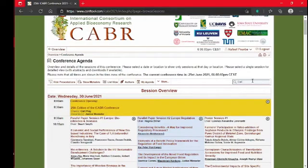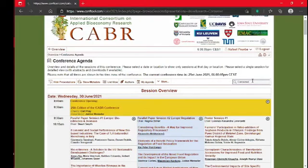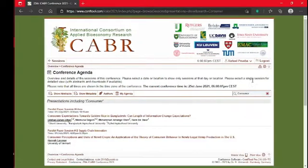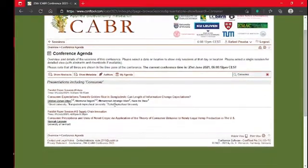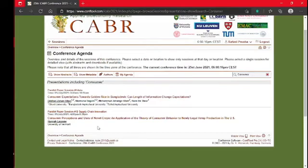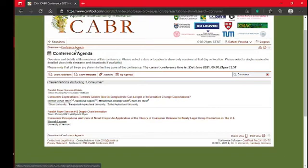like consumer perceptions, I can use a browser feature of the console system to look up what papers or parallel sessions may be dealing with consumer perceptions of the bioeconomy. This is a very cool feature that anybody can use to sign up for the sessions they are most interested in.